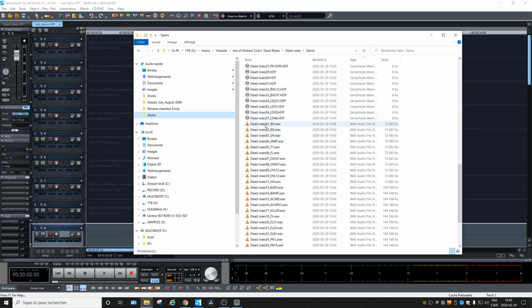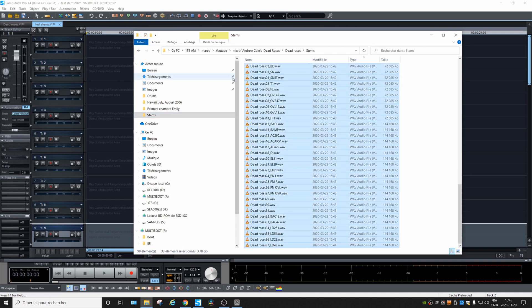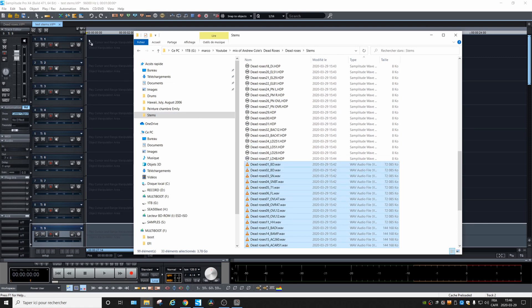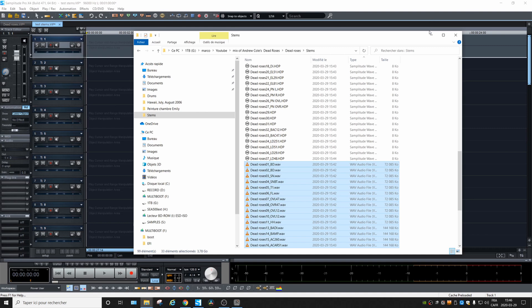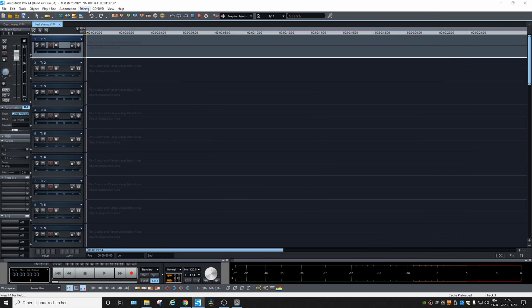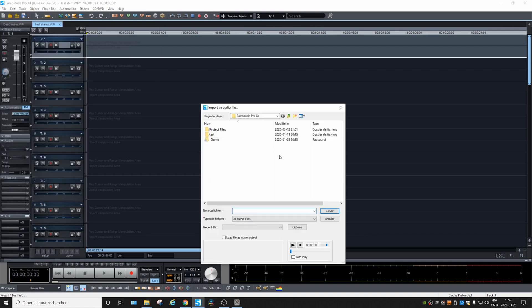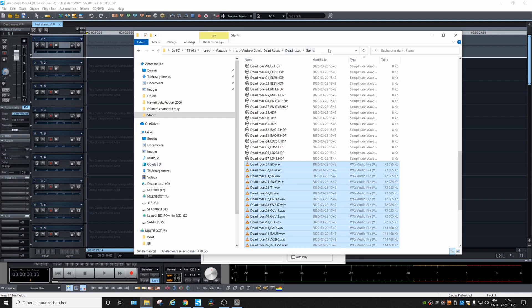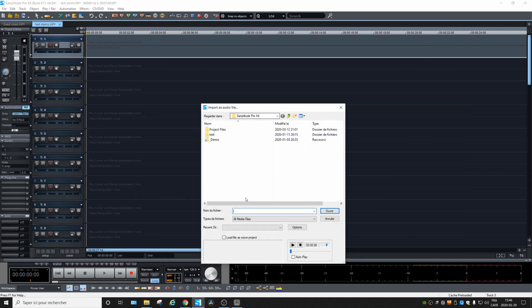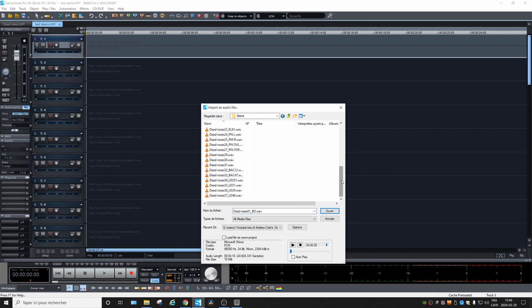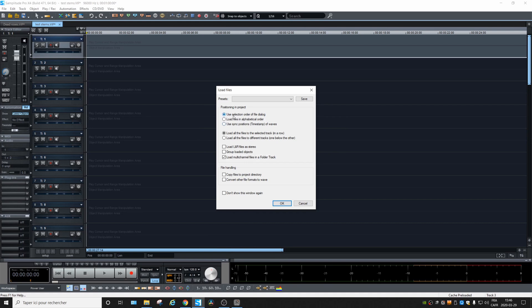Go into the folder and you can click on 'Type' to have all the same file types together, then choose all the tracks and insert them into your project by dragging them. Or you could use the Import option — 'Import, Load Audio File' — go to the same folder, select all, use selection and load files into separate tracks in a row. That's very important.